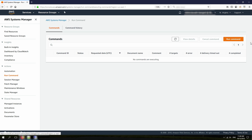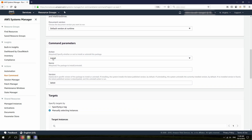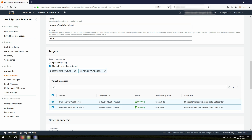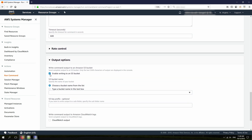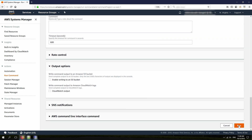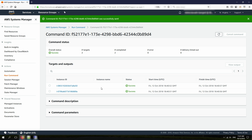I click on Run Command and choose the Configure AWS Package document. The action is Install. Make sure to type the package name in case-sensitive format: AmazonCloudWatch-Agent. I select the latest version, choose both servers, and hit Run. This will install the CloudWatch Agent on both instances. Now both instances have CloudWatch Agent installed.